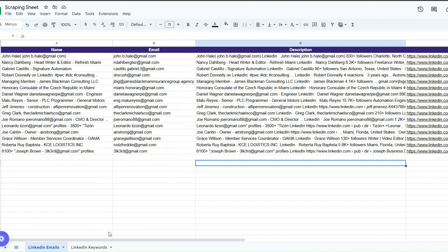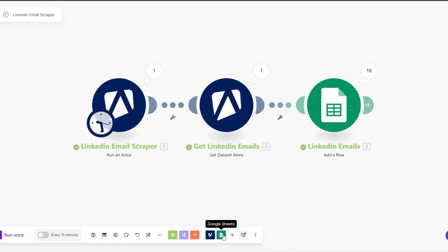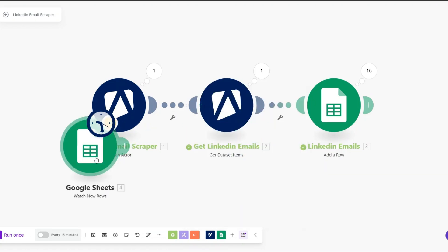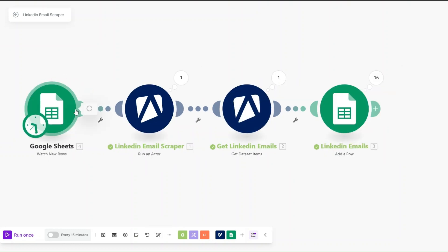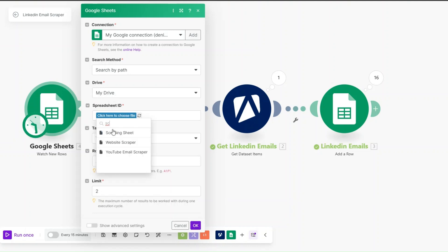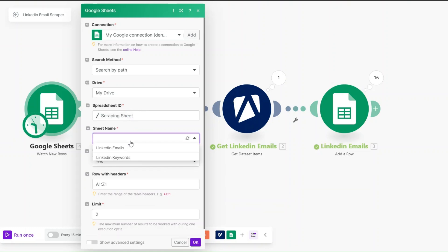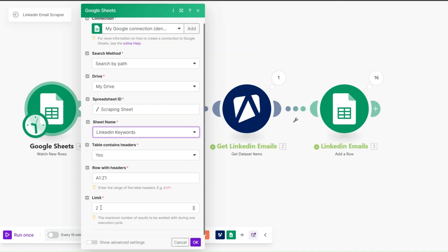Instead of hard-coding the keywords and location, I've created a sheet called 'LinkedIn Keywords' where we'll add the keywords and locations we'd like to scrape — for example, automation, copywriting, SEO, web developer. I'll add a Google Sheets 'Watch New Row' module as our trigger, connect it to the automation, search for the Scraping Sheet spreadsheet, and choose 'LinkedIn Keywords' as the sheet name.